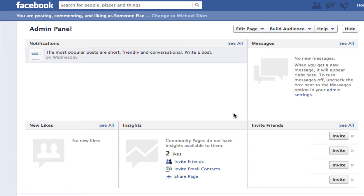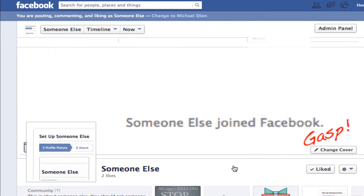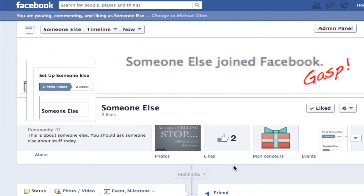Typically when you're the admin of a page, every time you post or like something on that page, it acts as the page itself. So you might comment on your own status and have it reflect as the page.